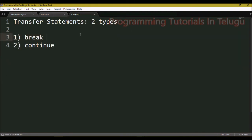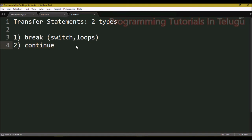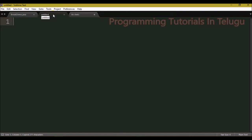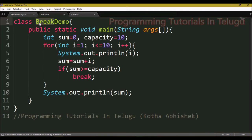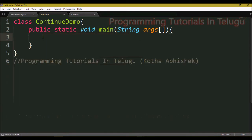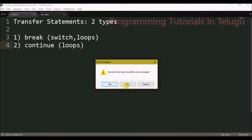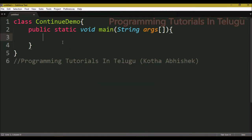Now for the continue statement. The continue statement is similar to the break statement, but instead of stopping the entire program, it stops only the current iteration and continues with the next iteration.